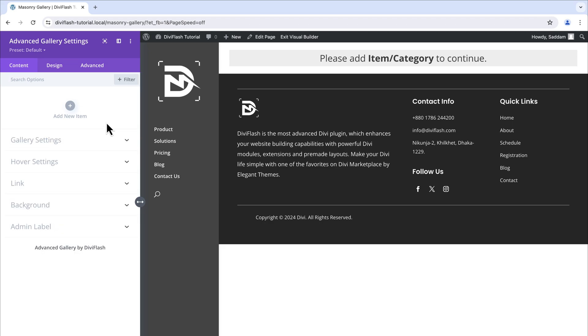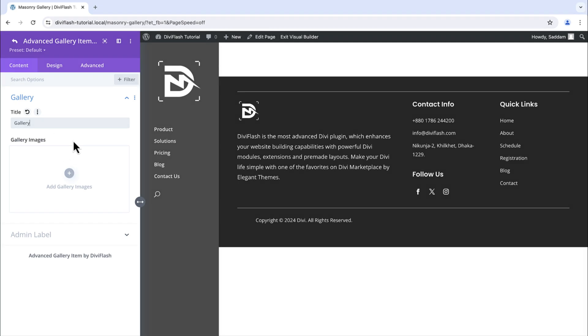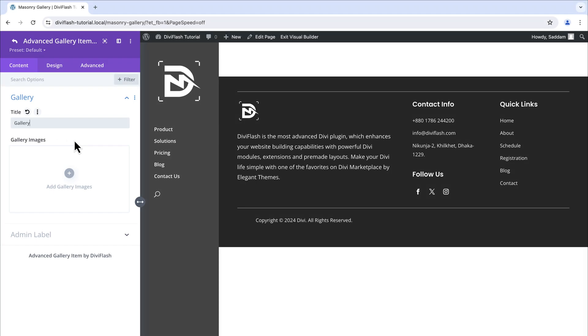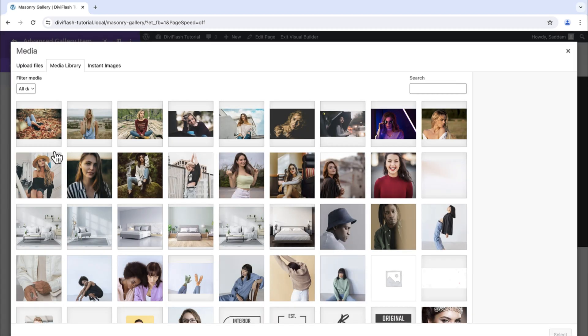First thing first. Let's add the item by clicking on the plus icon that says add new item. We will give it a title. Let's say gallery. Then in the gallery image area we will add all our images for the gallery. Click on the plus icon and this will take us to media.